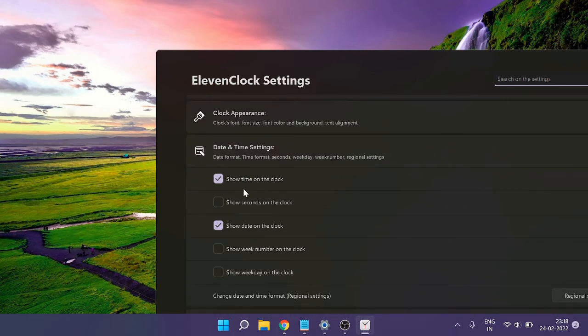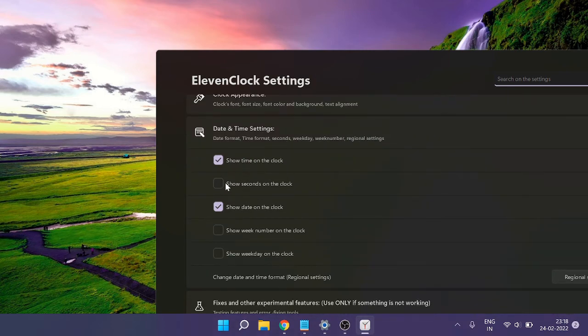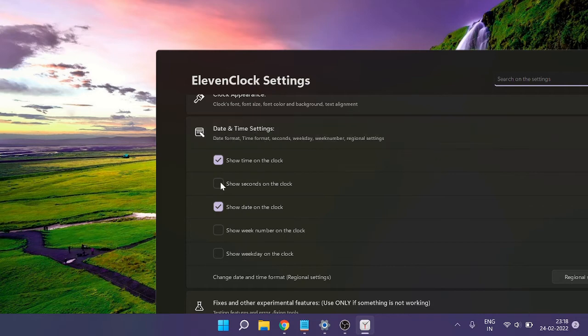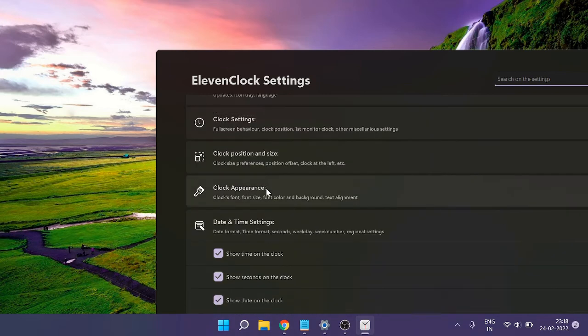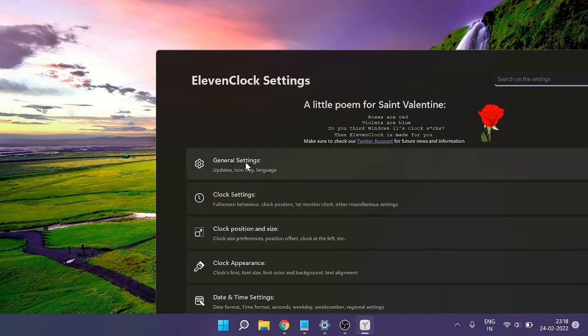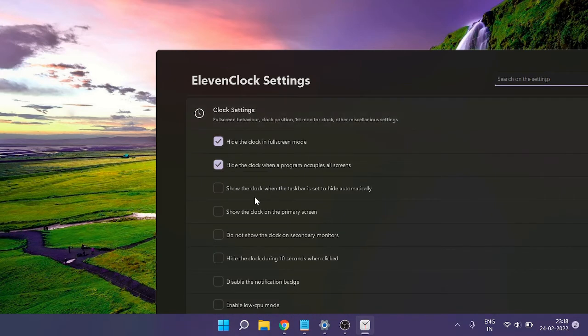Under Date and Time Settings, check the box 'Show seconds on the clock.' Once done, scroll up to Clock Settings and check 'Show the clock on the primary screen.' If you uncheck it, the clock will disappear.